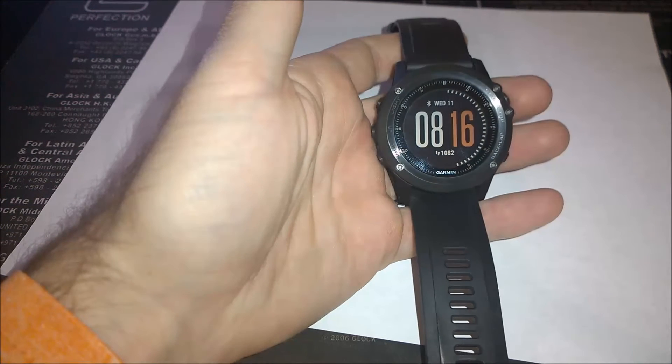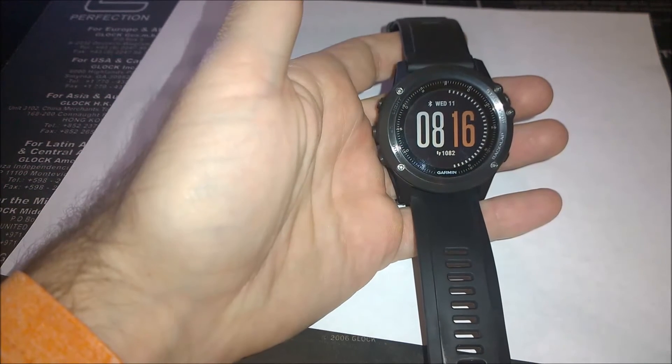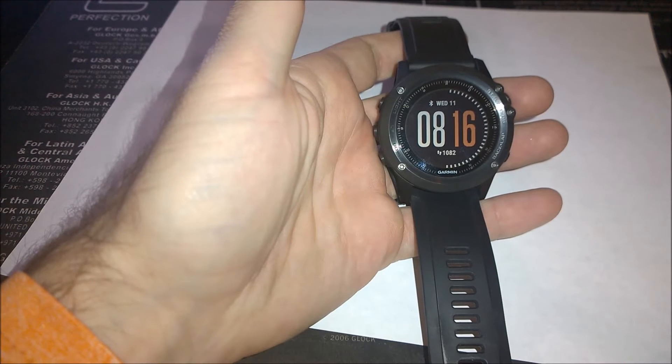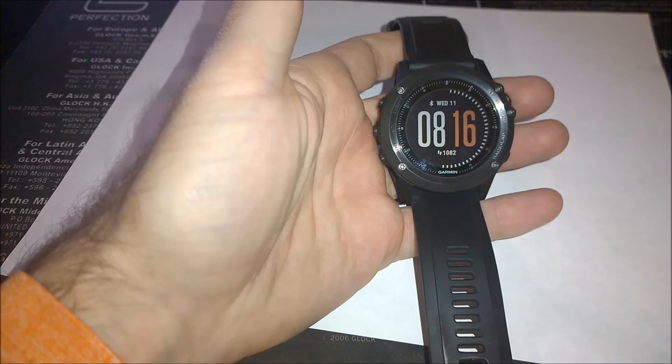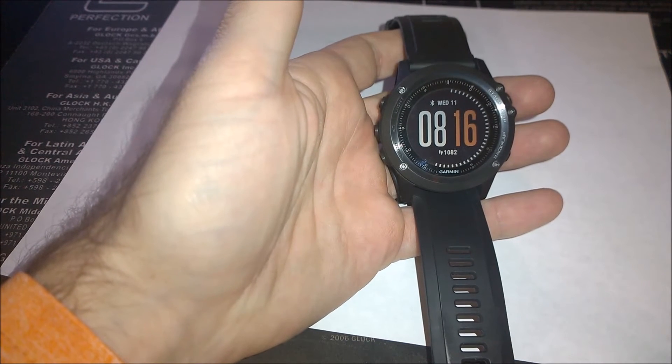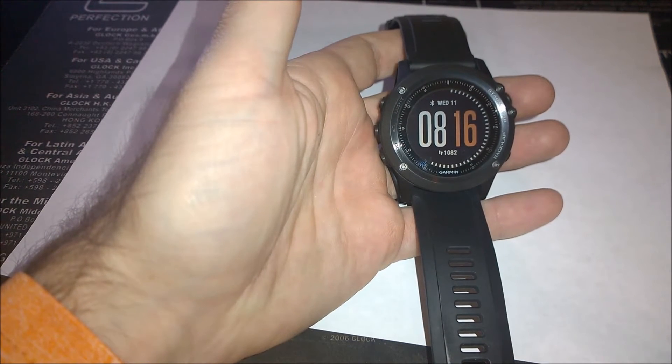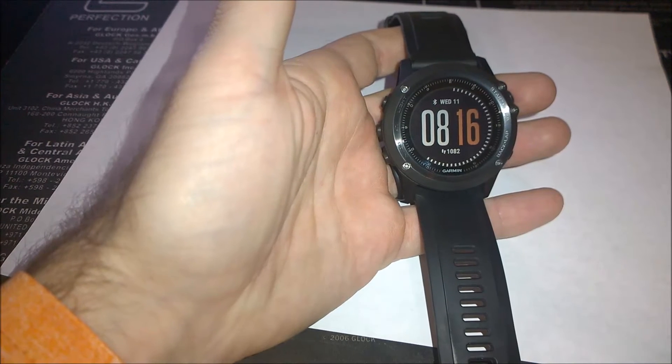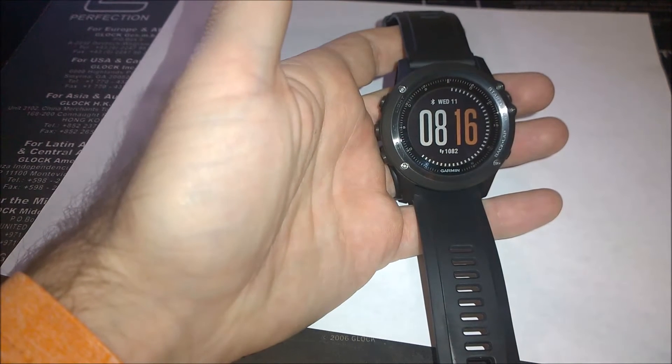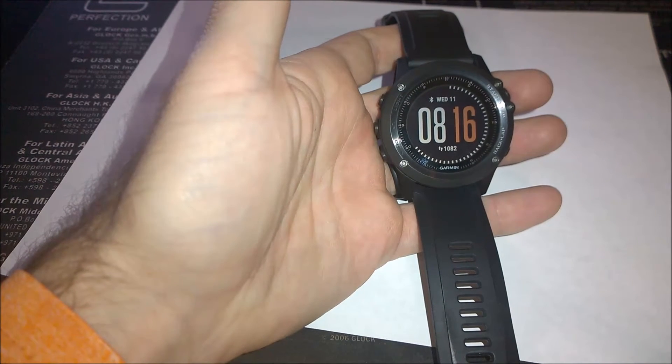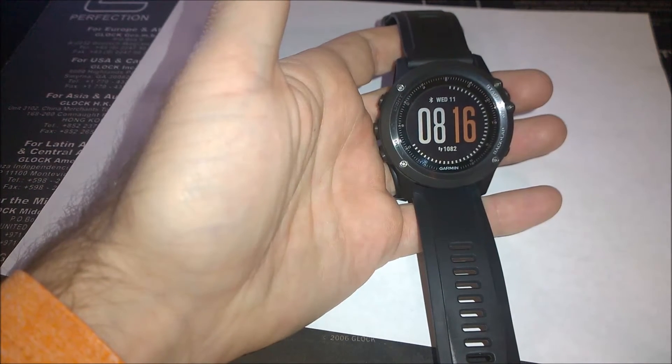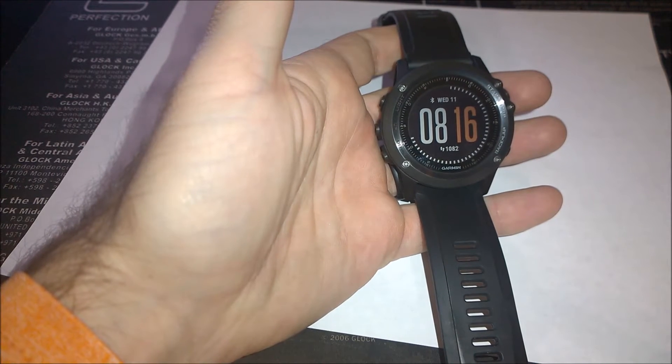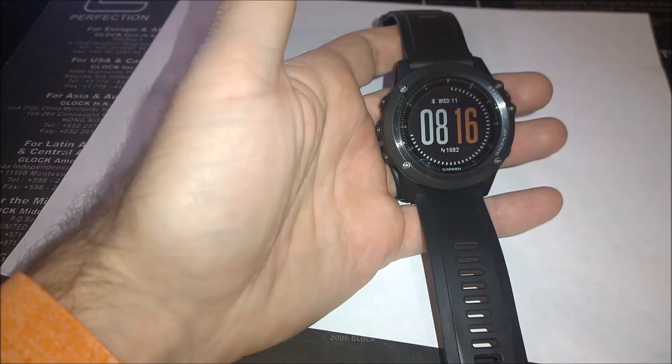Hey there, I just wanted to put together a short video on performance condition as it relates to the Garmin Fenix 3 HR. What is performance condition? How is it measured? What does it mean? And how can I find it on my watch?